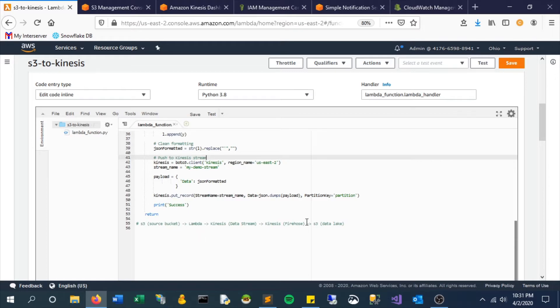Now we also have our Kinesis stream hooked up to Firehose, and Firehose will land it in another S3 bucket. And the idea here is it's going from raw data to being slightly transformed into a cleaner, more consistent JSON object, and then landing in that new S3 bucket.